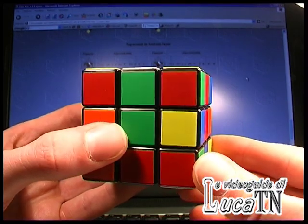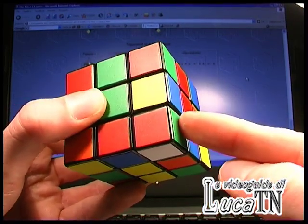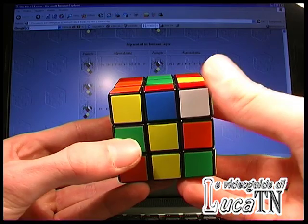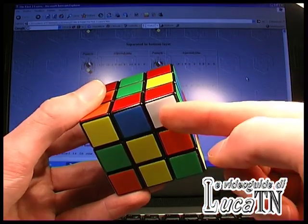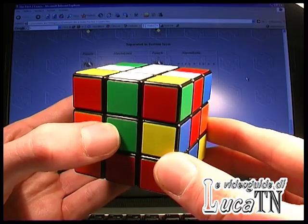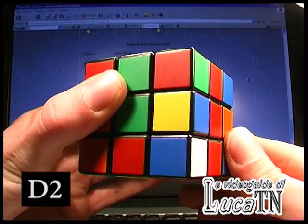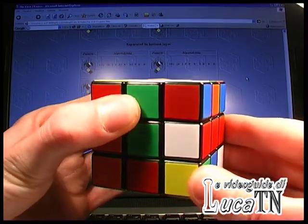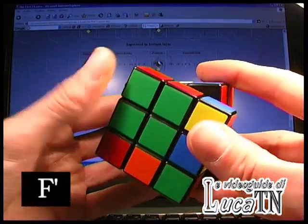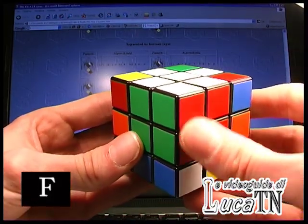This is another example described in algorithm number 21, separated in bottom layer. We have the corner here which has to be moved here, and the edge is here, disconnected from the corner in the bottom layer. The white is on the bottom of the cube, and on the bottom we have the green one. This is the situation described with algorithm number 21. So we have to do D2, R', D', R, F', R', F. Pieces are okay.